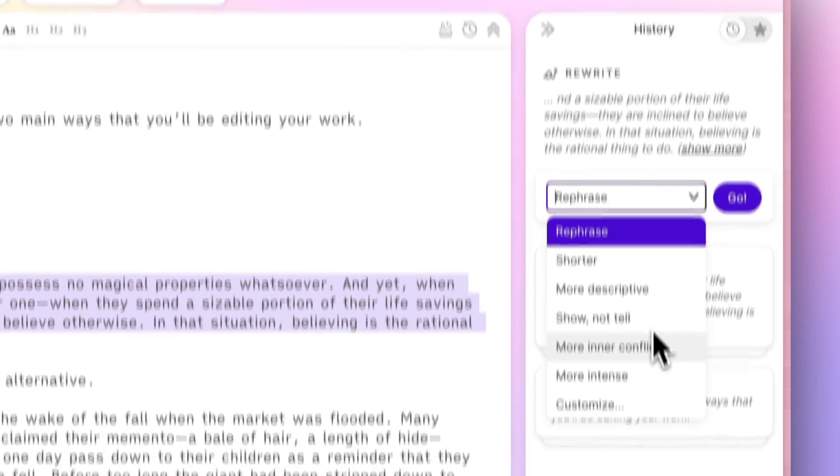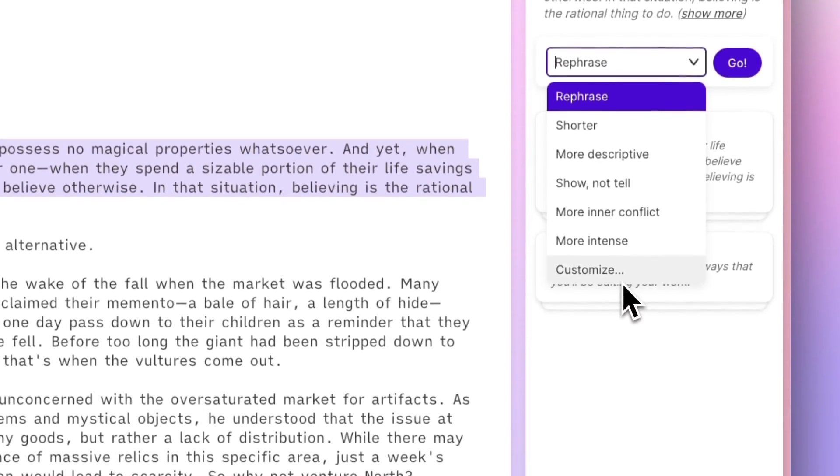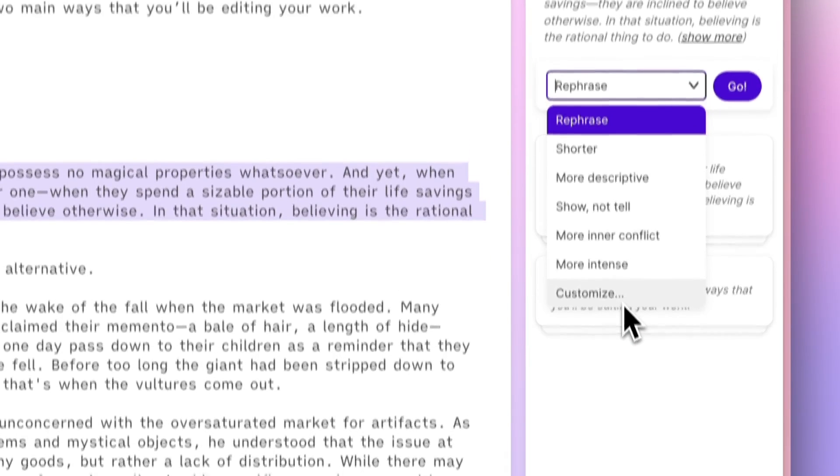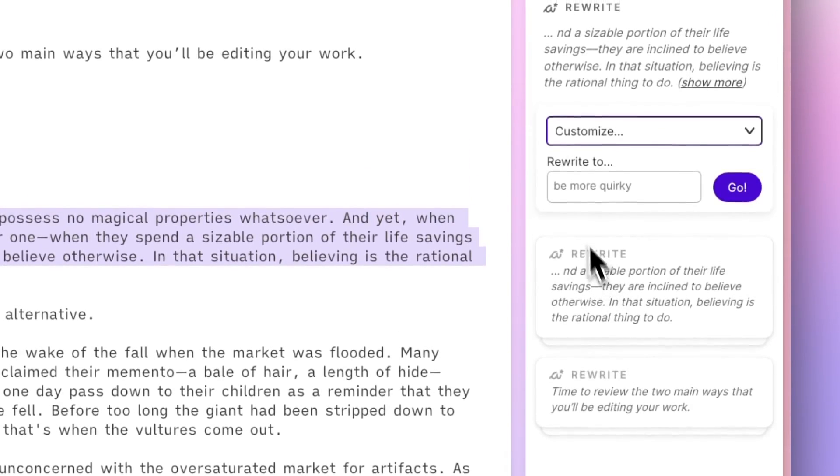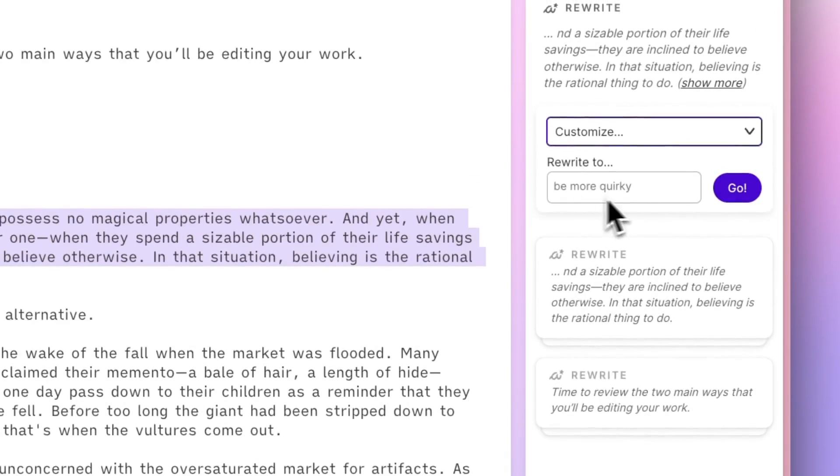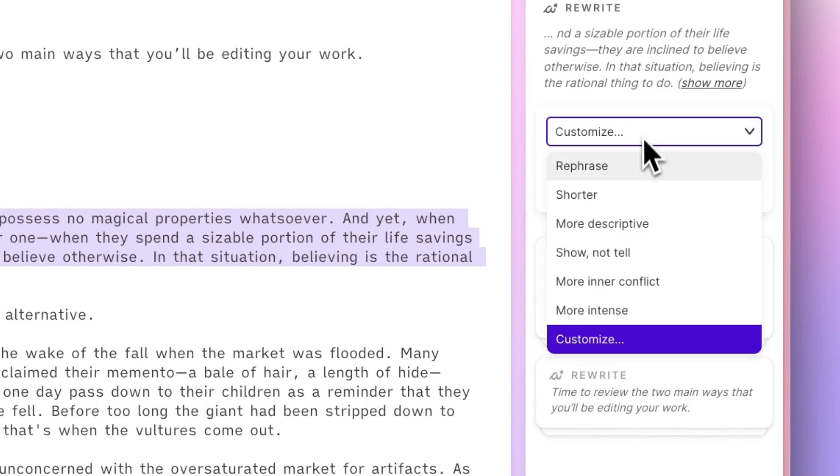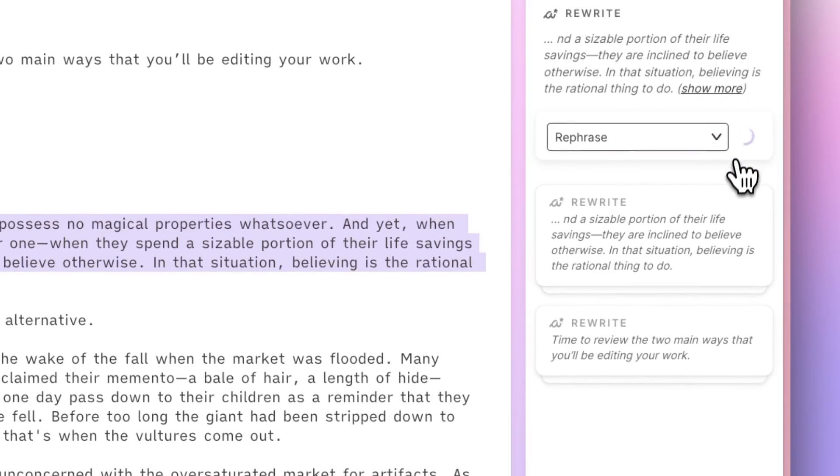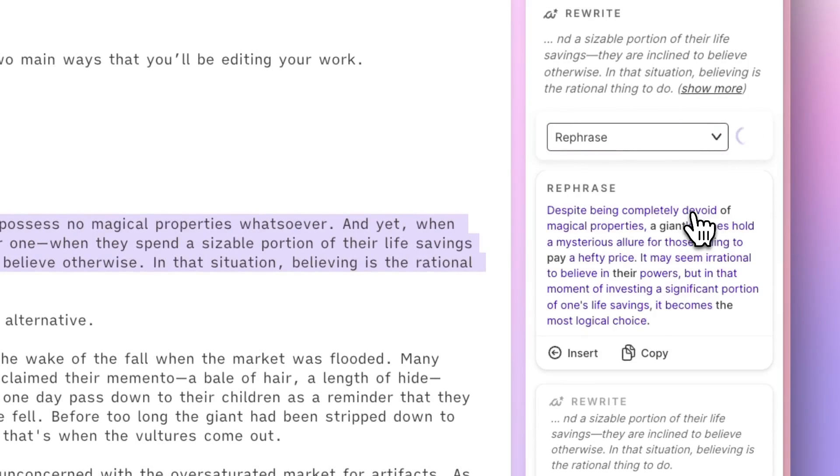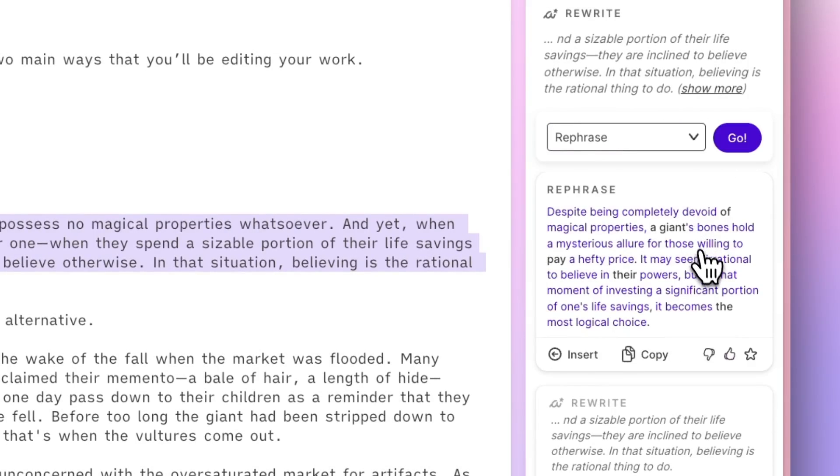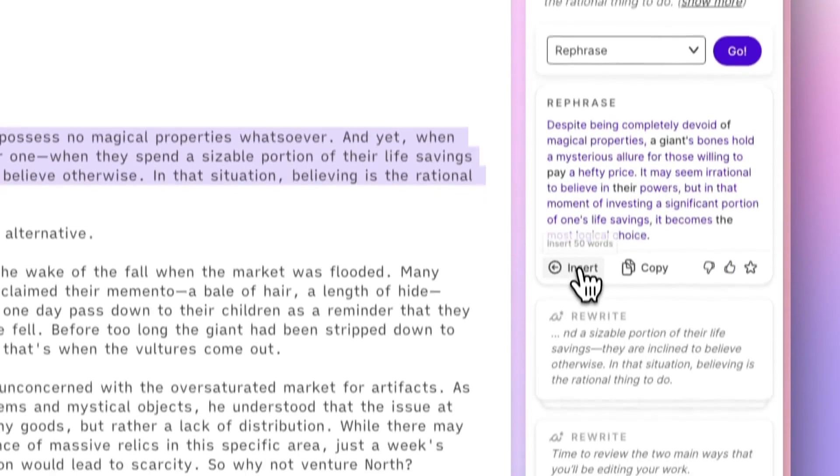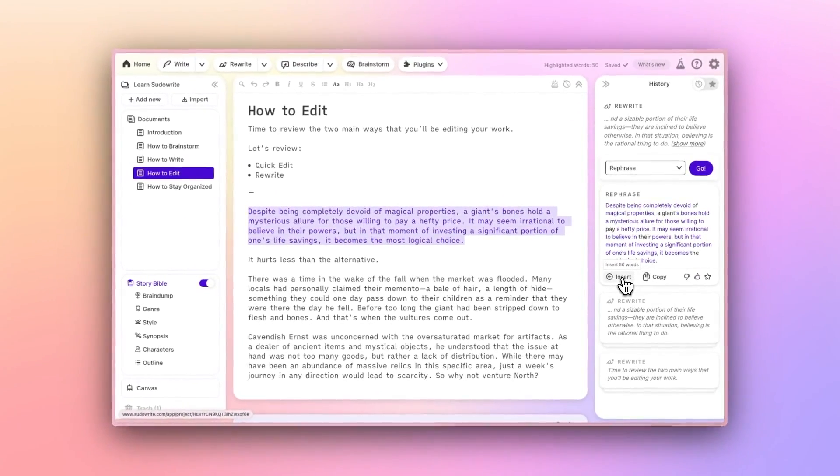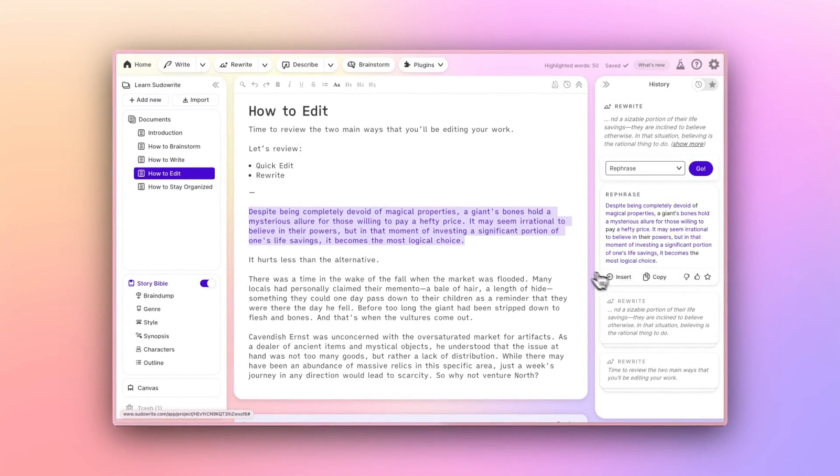So I can customize this and say, be more quirky, or make this really dark and foreboding. For now, let's just use rephrase. When I say go, rewrite gets to work. And you'll see the rephrase suggestion appears in my write column here. If I like what I see and I click insert, it replaces the text that I already had highlighted.